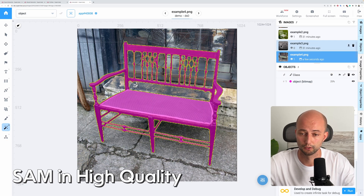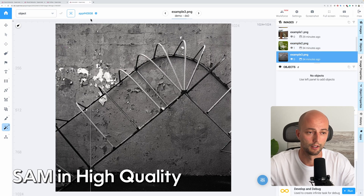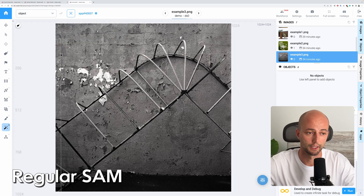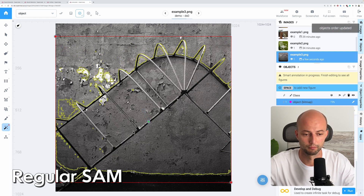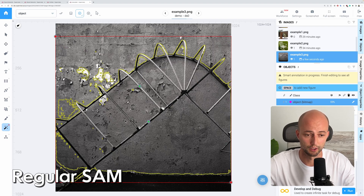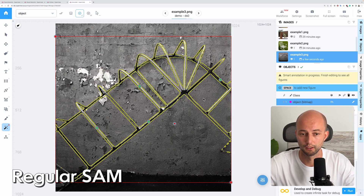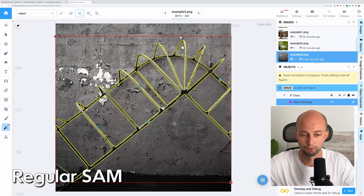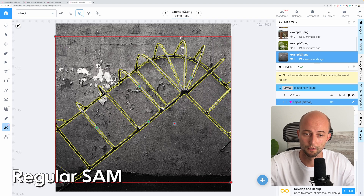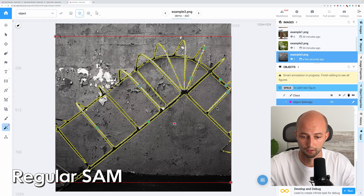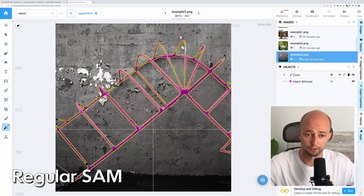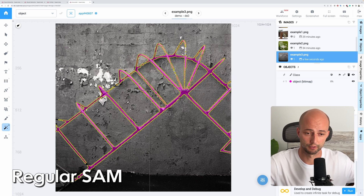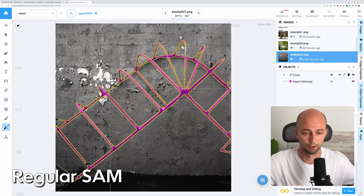Let's try it on another image. I will switch back to the default SegmentAnything model and try to segment this object. I corrected the first positive point and tried putting several additional points — some red negative points as well. The model is performing really good. However, I had to put a lot of positive and negative points as user feedback, and we still have some problems with edges and some parts of the ladder are missing.